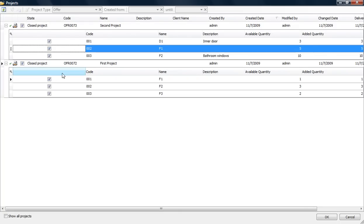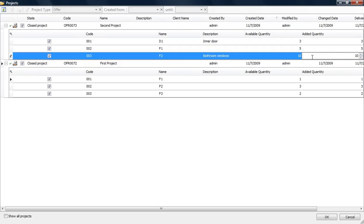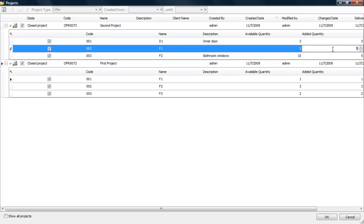I want to add all of Project 72. For Project 73, I have 10 windows, but I don't want to make them all right now, so I'll only add 5. The other 5 will be added in the next Production project.